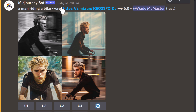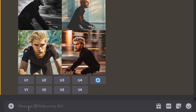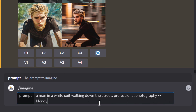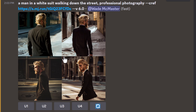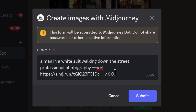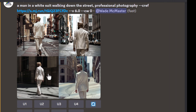Our character is pretty much always dressed in black, but sometimes we might want to change the outfit. I type: 'a man in a white suit walking down the street, professional photography', with `--blondie`. He's still wearing a black suit. Luckily there's a command to combat that — character weight. I go to remix and type `--cw`. If I give it a character weight of zero, it references far less of that character. You can now see he's wearing a white suit.